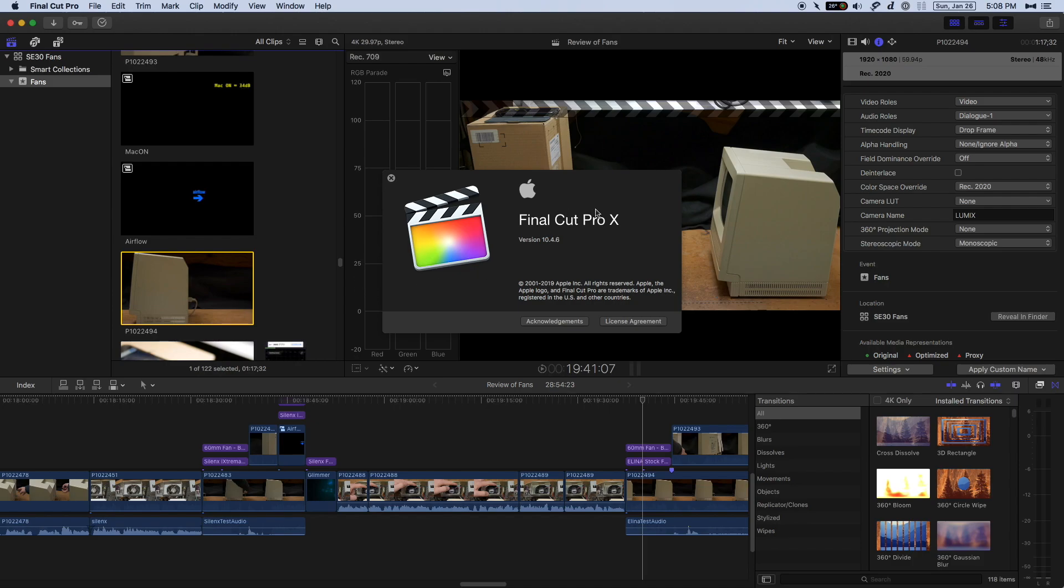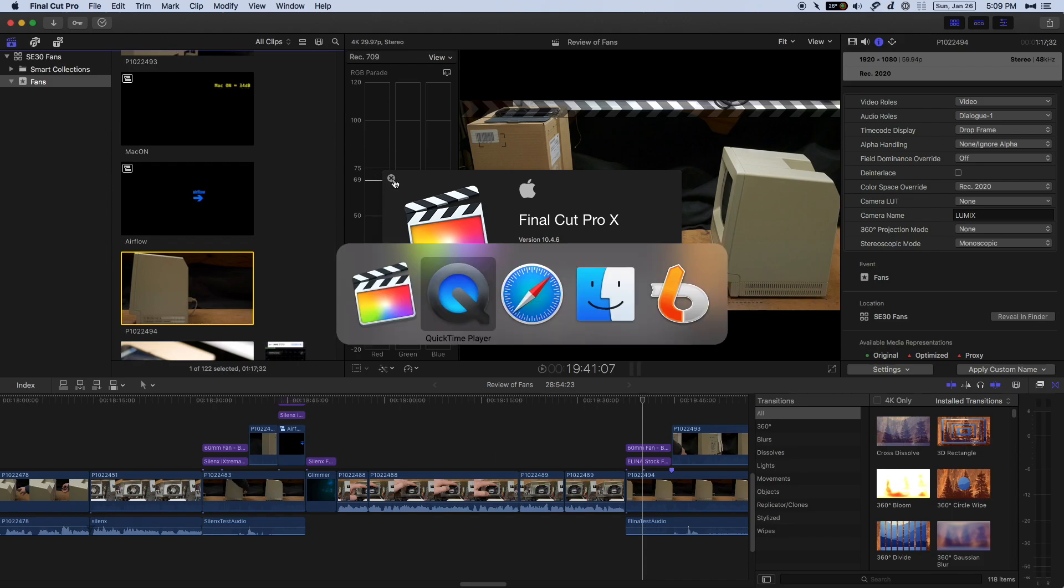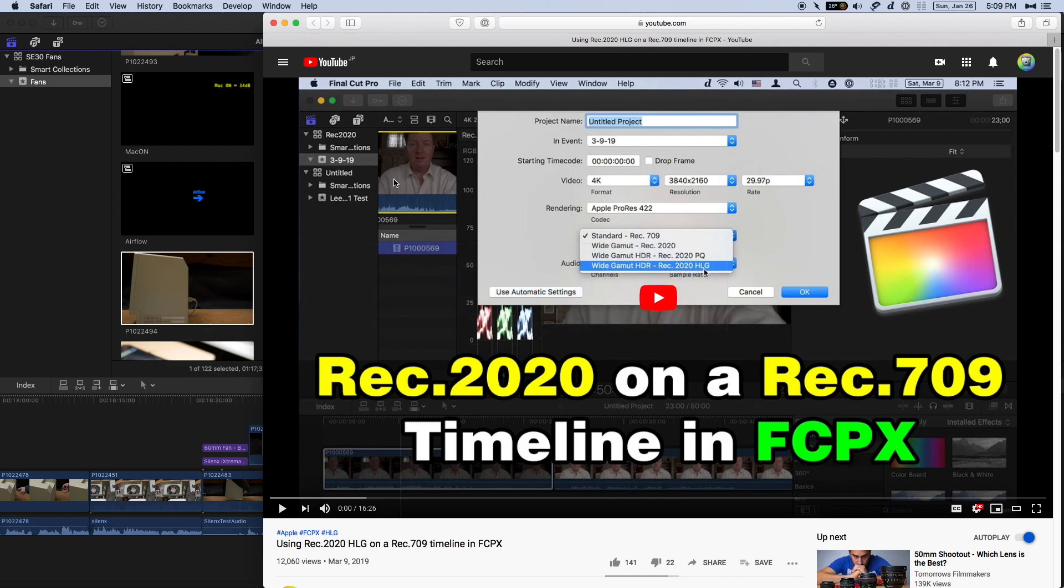I'm making this video about Final Cut Pro X, HLG, and Proxies. The version I'm using is 10.4.6 because I'm still on High Sierra and Apple unfortunately will not allow me to upgrade to a version higher than this until I upgrade my OS to either Mojave or Catalina. If you're using Catalina and a newer version of Final Cut Pro than this, not to worry because the same problem will occur on your version as well.